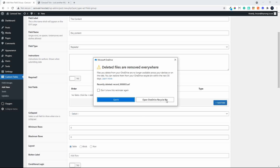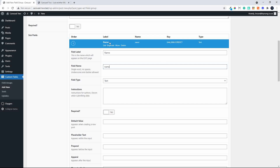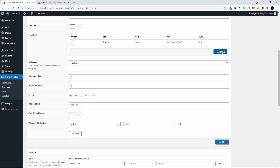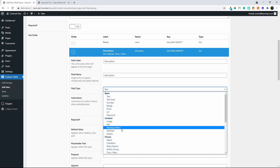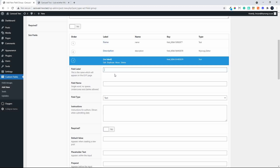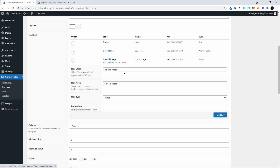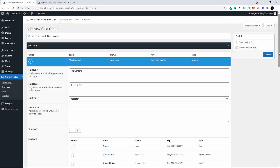With that selected, we'll now add the content for the repeater. We'll add a field called Name — that'll be a simple text field. Then we're going to add another field called Description and make that a WYSIWYG editor. The last field we're going to add is an Image field — Upload Image — and make that a standard Image field. We then scroll down to make sure the Post Type is equal to Post, and publish.